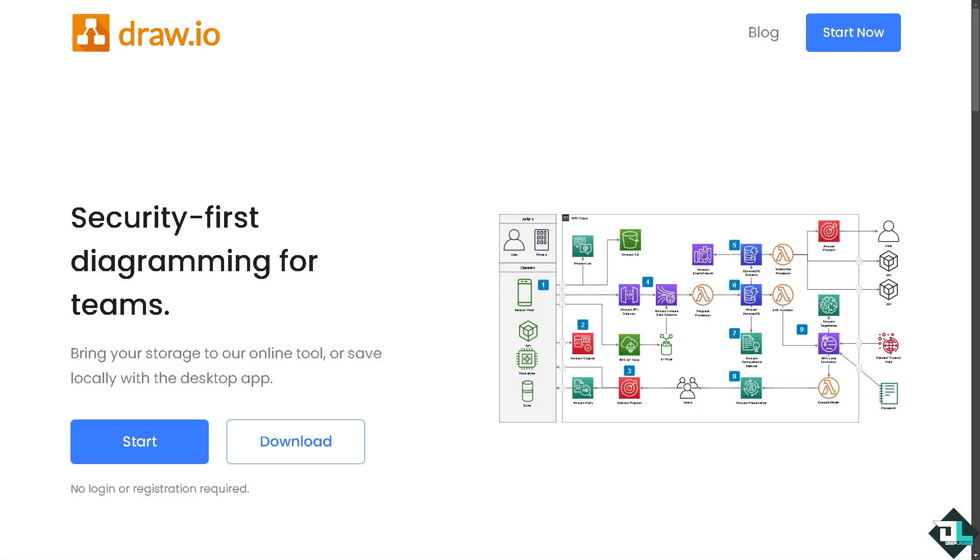Creating a class diagram in Drawio is a simple process that is a great way to visualize the structure of your system using UML or Unified Modeling Language. Once you open diagrams.net, click the start button.